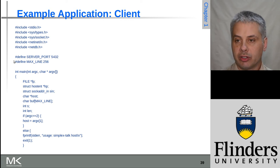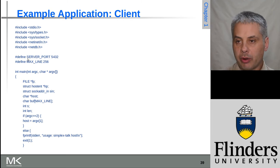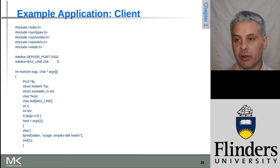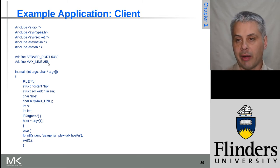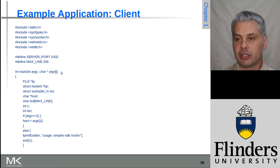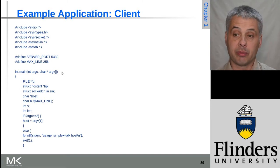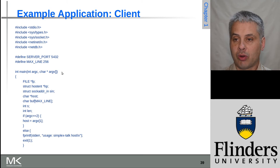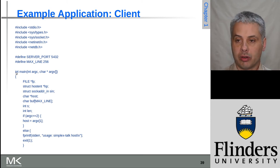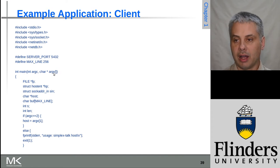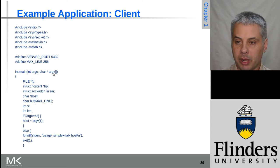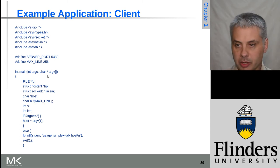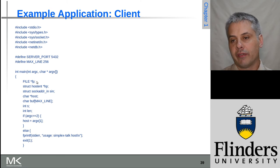We've got two hash defines that are local to this program. The TCP port we want to connect to on the server is 5432, and the maximum line length is 256 characters. Then we have a function declaration for the main function. In C, every program has to have a main function - this gets called when the program starts. It returns an integer, it's called main, and has these two arguments argc and argv, which is how command line arguments get passed in.